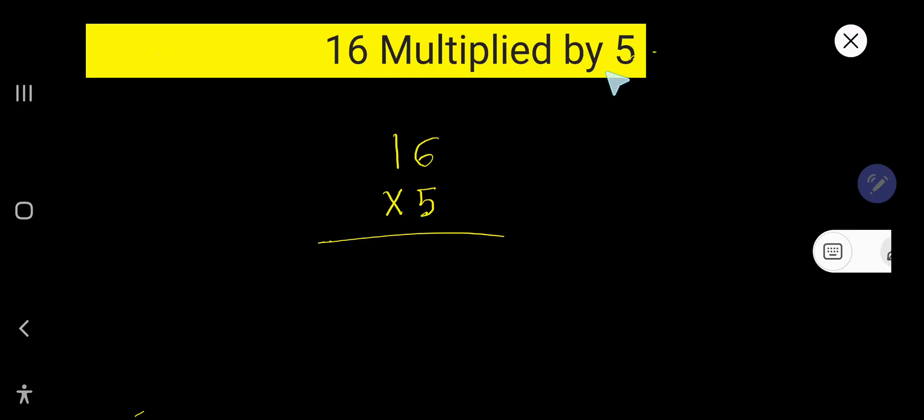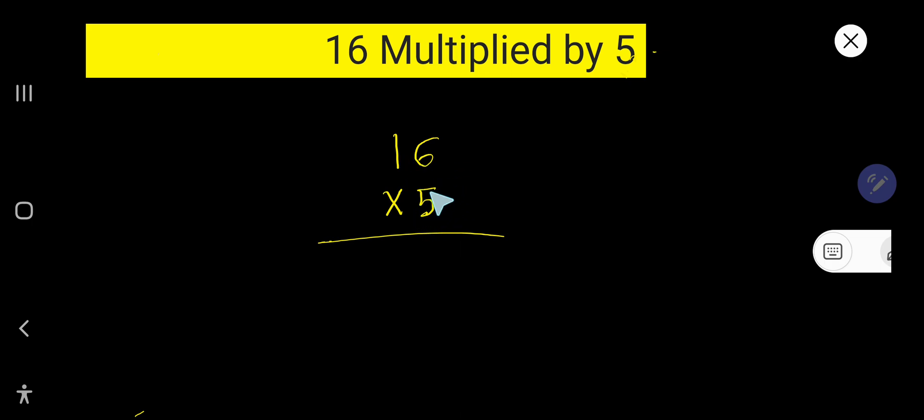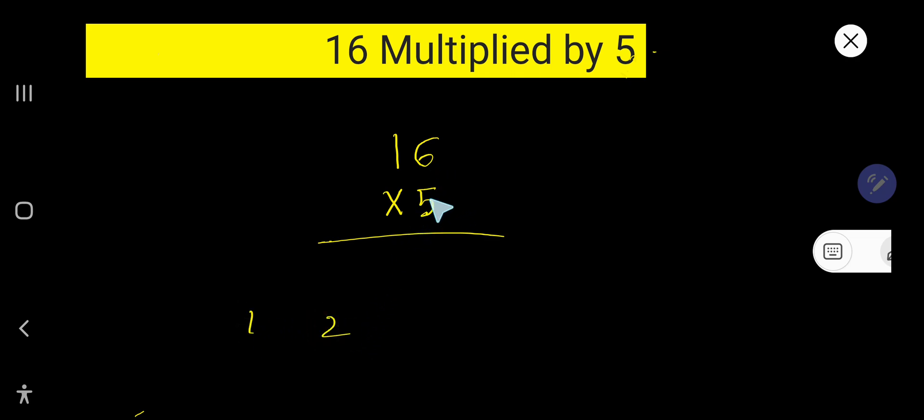16 multiplied by 5, that is 16 times 5. So to multiply 16 by 5, look, we need the multiplication table of 5. 5 times 6 equals what? 5 times 6 equals 30. But if you forget, what will you do? Look, here is the way to find out the multiplication table of 5.